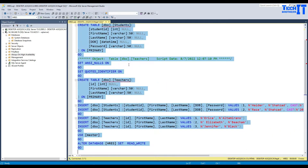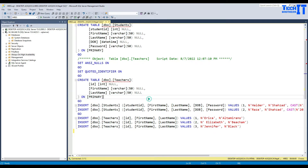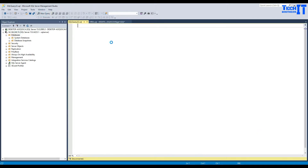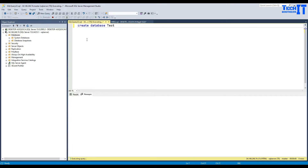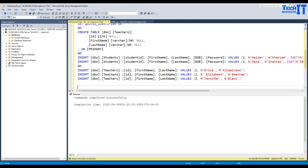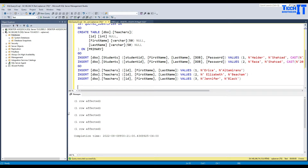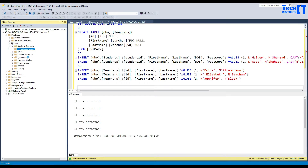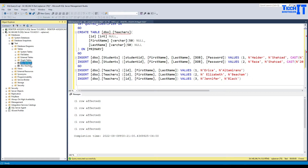Let's go ahead and create a database and add some tables to it. I'm going to open a new query and run 'CREATE DATABASE test', then 'USE test', and paste two table creation scripts. These two tables are created — let's refresh. The test database is there. Going to Tables, and here we should have two tables called Students and Teachers.